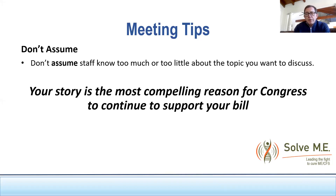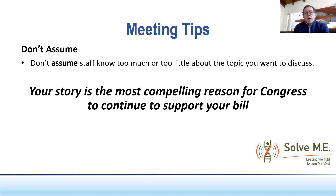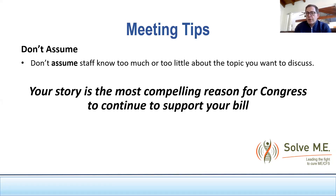Don't assume that staff knows too much or too little about the topic. We had some great meetings last year in which advocates said right at the beginning, 'Do you know much about this subject?' Some said absolutely — 'My sister has ME-CFS' — and then you knew the leaping-off point. Or someone would say, 'This is my first week as the healthcare LA for Congressman Smith, could you fill me in?' Getting them up to speed and understanding your audience is very important.